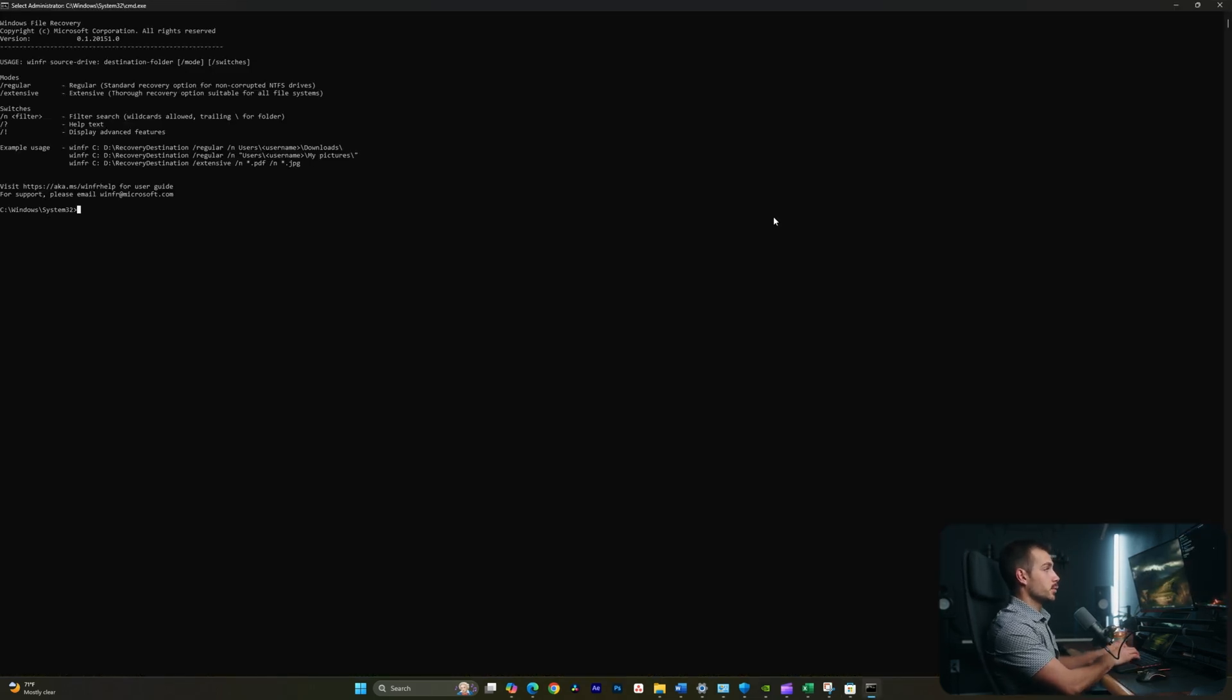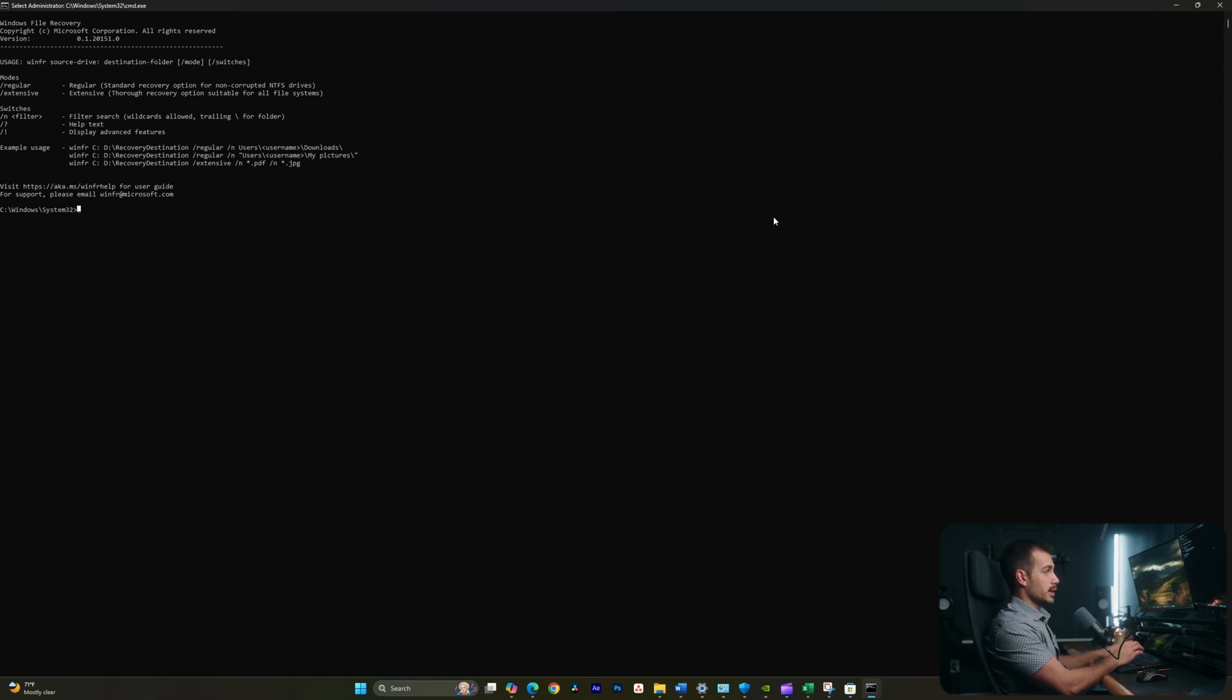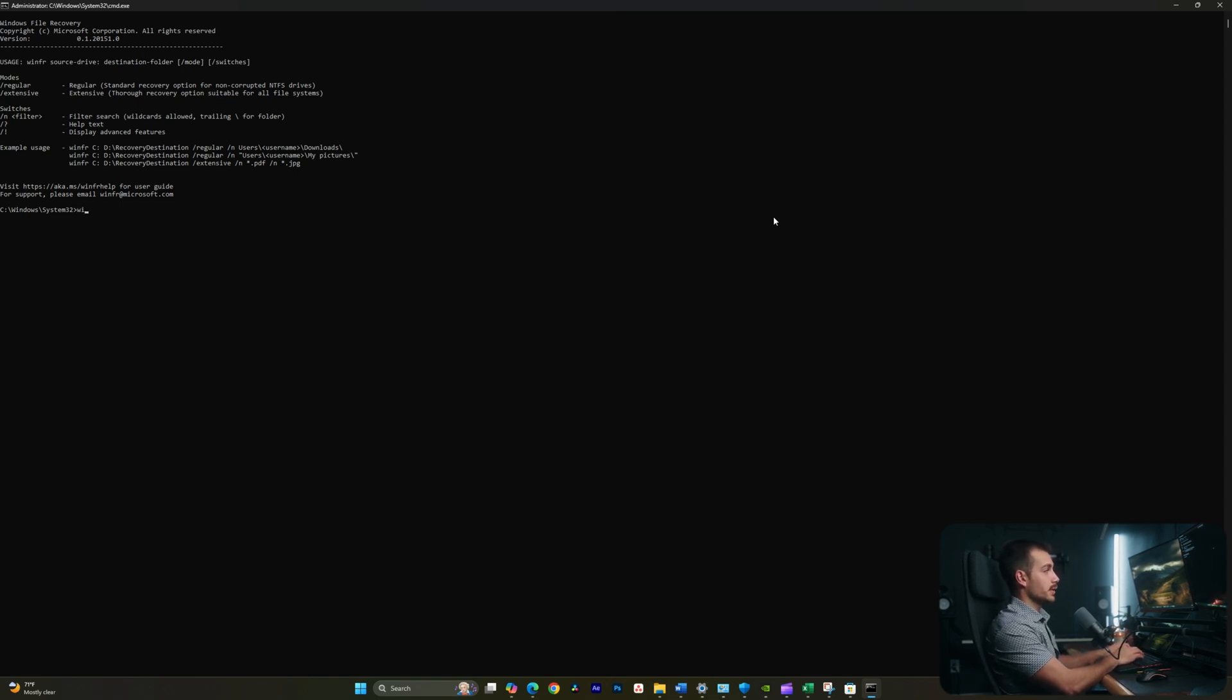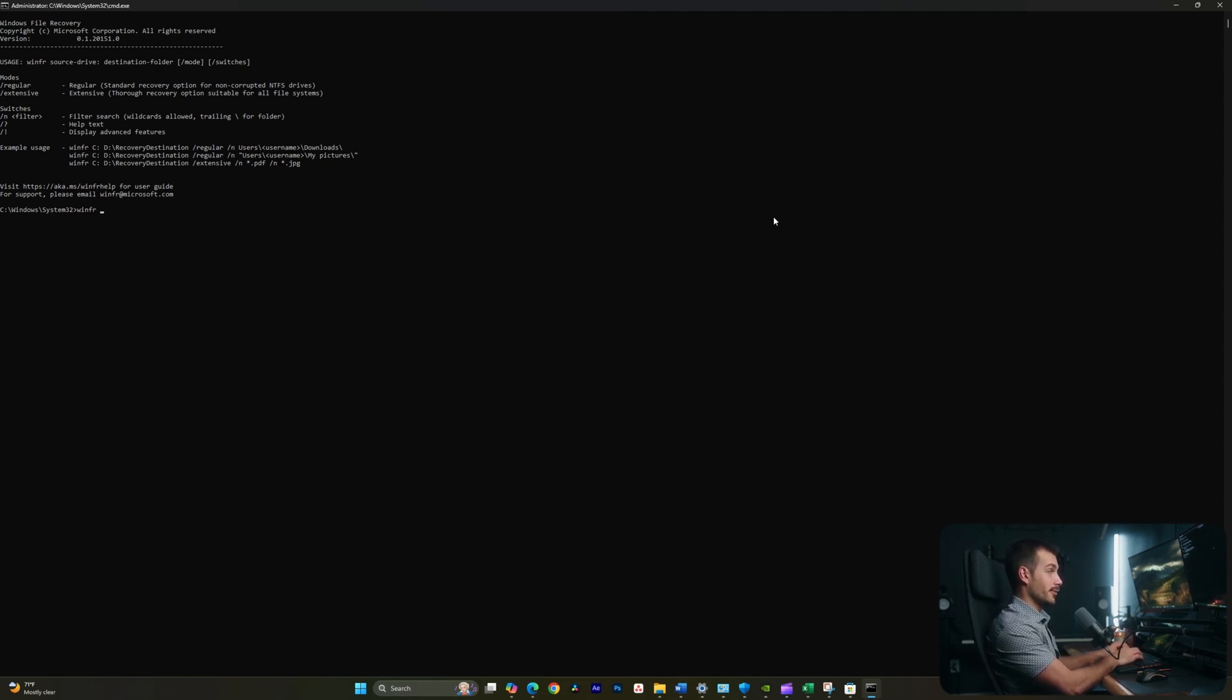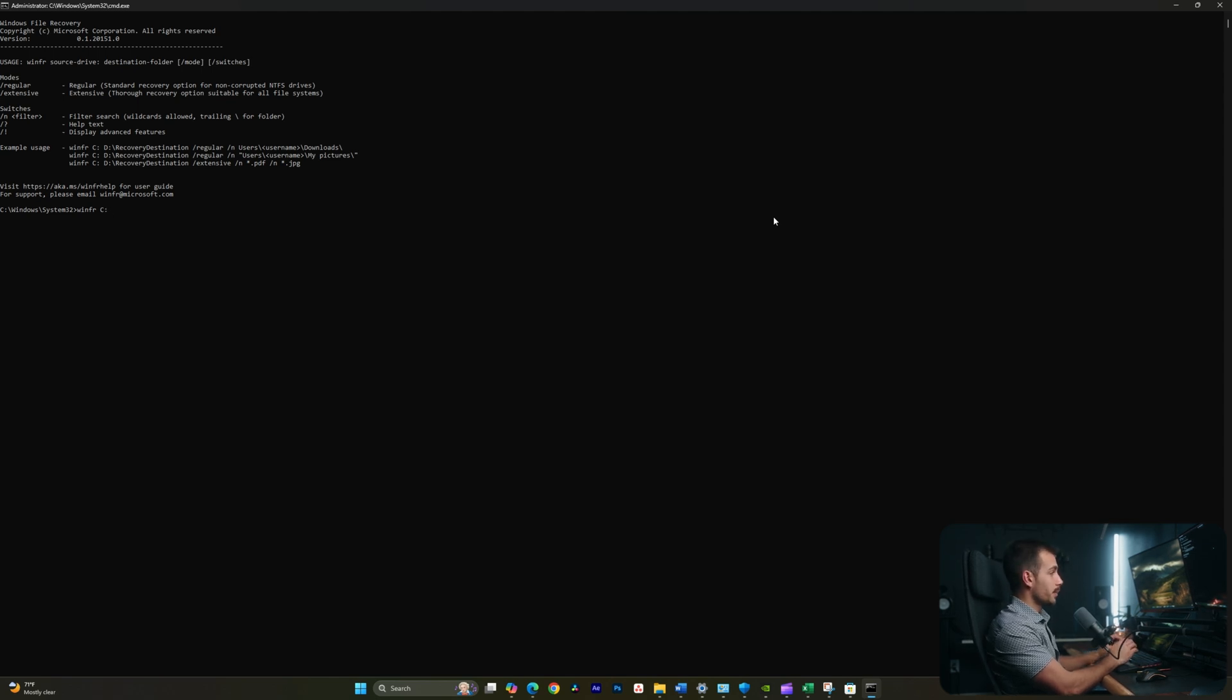Now, we have to use this tool inside of the command prompt, and it's not too difficult to actually give this a try. So we're going to type the command listed above, which is winfr space. The next character will be the drive that we're trying to recover data from. In a lot of cases, this will be the C drive or the main local disk, but this could be a different drive, so make sure that you specify the correct one.